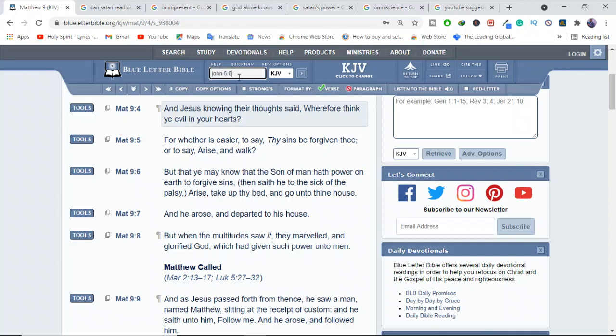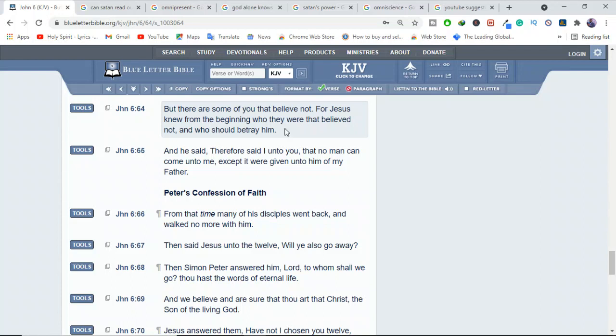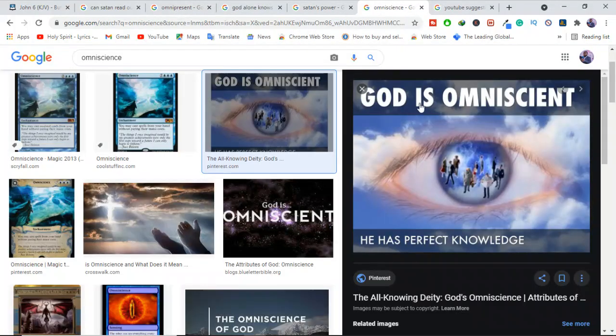And also John 6:64, it tells us the same thing also. But there are some of you, that believe not. For Jesus knew, from the beginning, who they were, that believed not, and who should betray him. So Jesus knew. Why? Because Jesus is God. He's all-knowing. Omniscient.